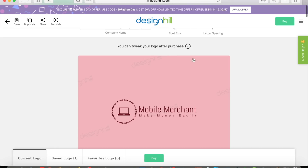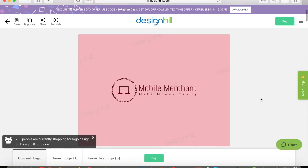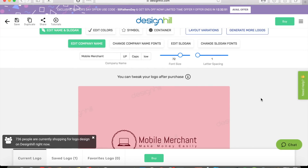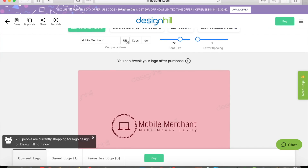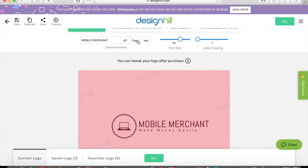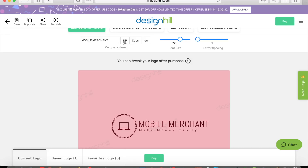You can also tweak your logo after you purchase it, so you're not stuck with anything. For example, if you press Up it makes everything uppercase, press Caps and it capitalizes the first letters of each word, and press Low to make them lowercase.